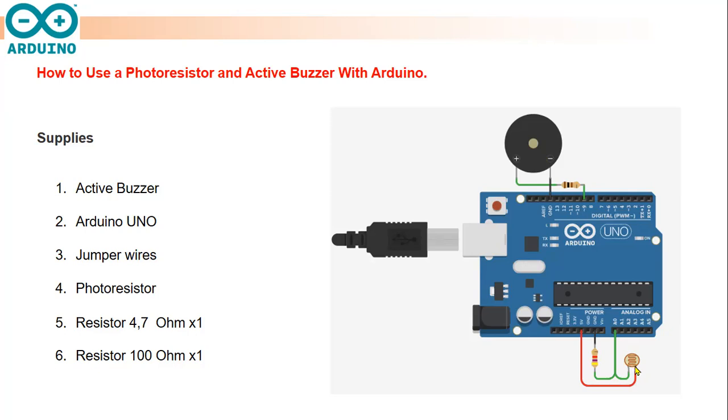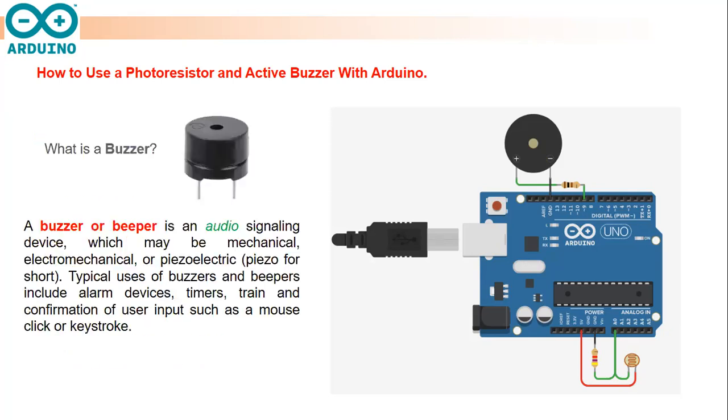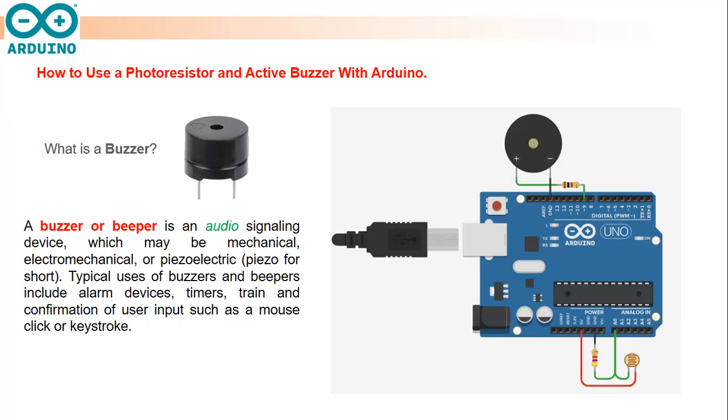What are the buzzer and photoresistor? The buzzer is an audio signaling device which may be mechanical, electromechanical, or piezoelectric. Typical uses of buzzers include alarm devices, timers, and confirmation of user input such as a mouse click or keypress.